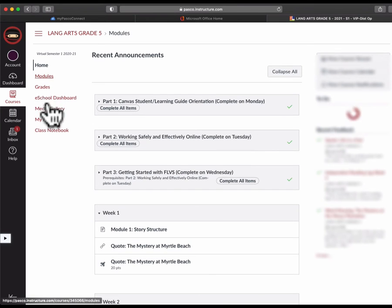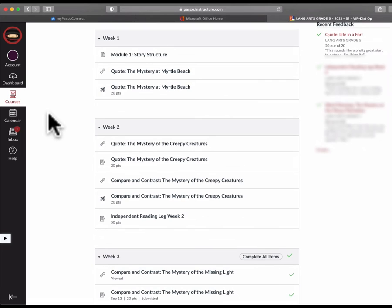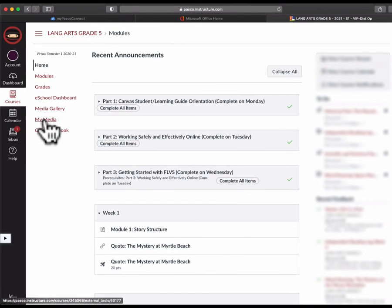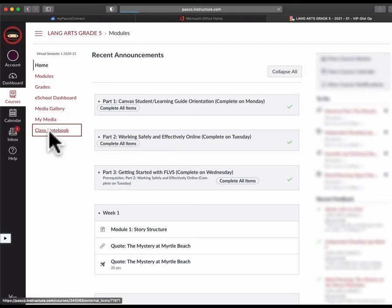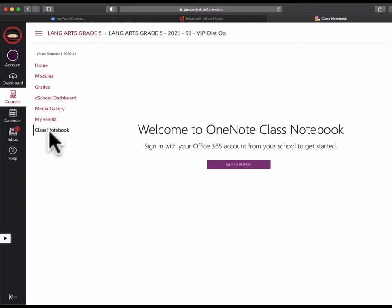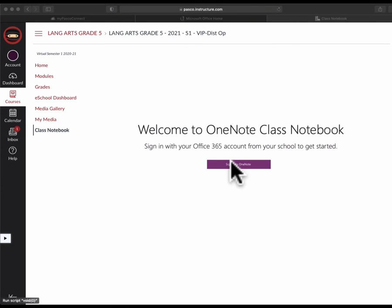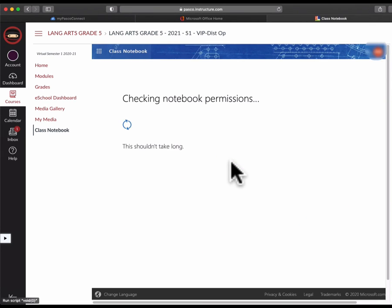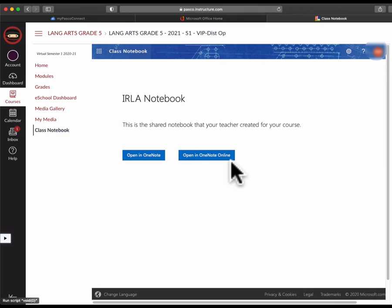If you look in the menu items, once it loads, one of them is called the class notebook. If I click on that class notebook, it's probably going to ask you to sign in. That's okay because we already signed in through MyPasco Connect. If I click this button, it should automatically log me into the notebook.